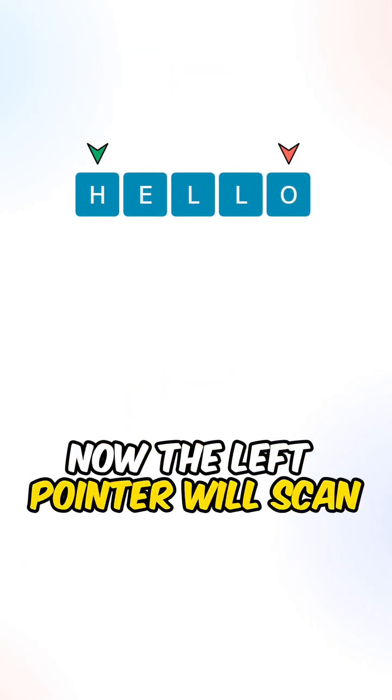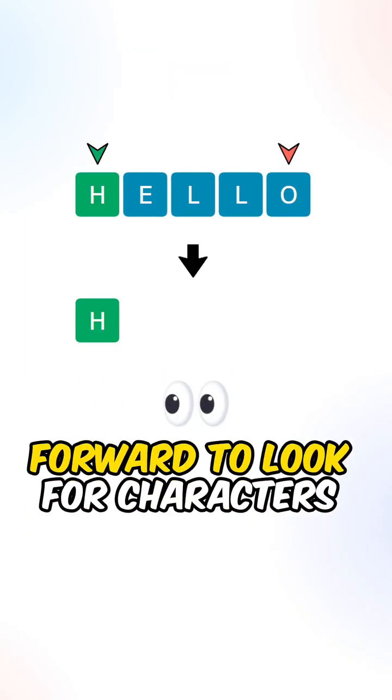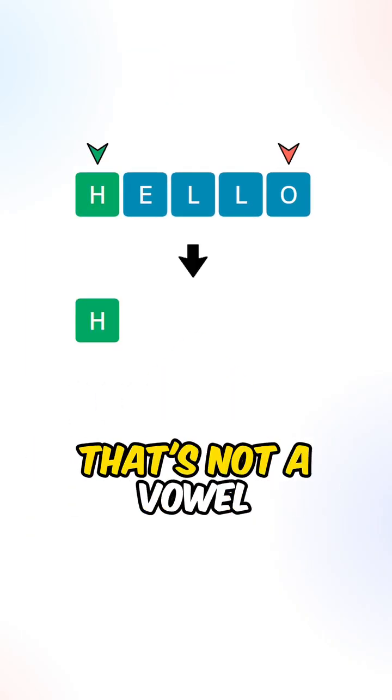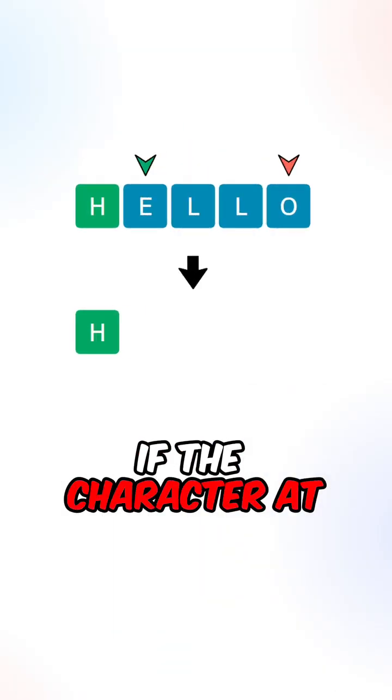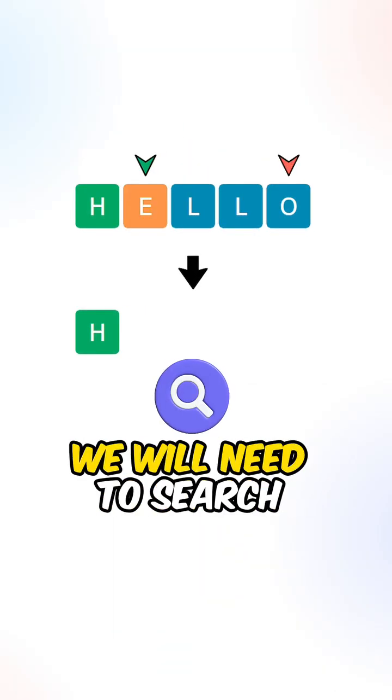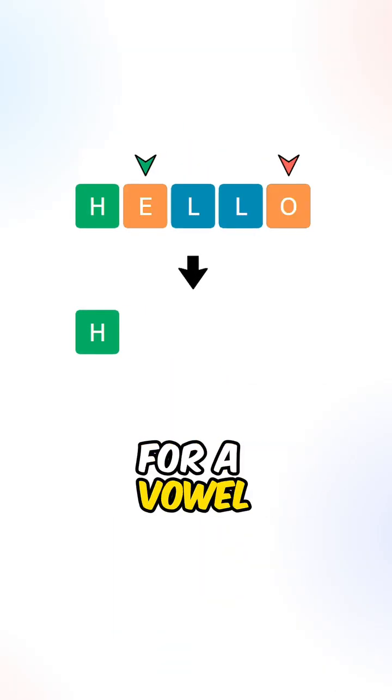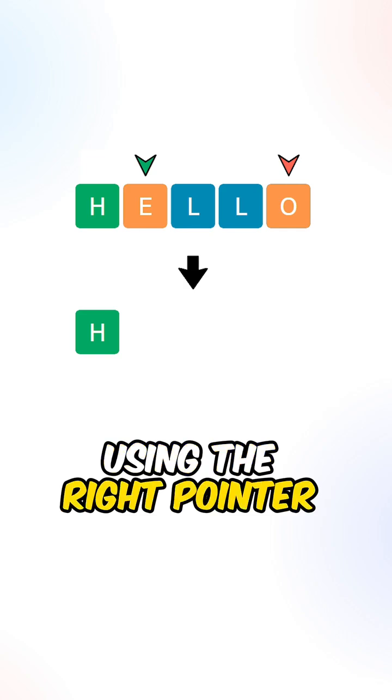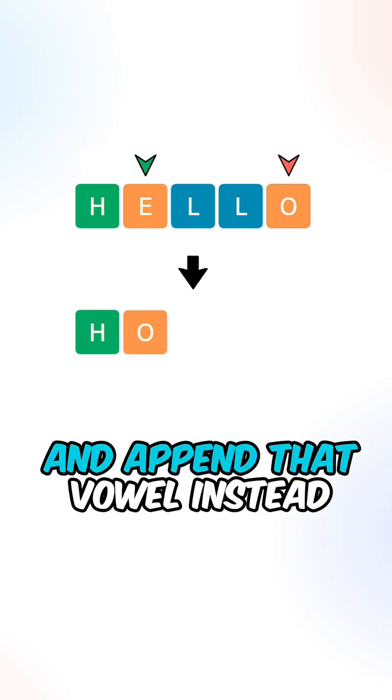Now the left pointer will scan forward to look for characters that are not a vowel. If the character at the left pointer is a vowel, we will need to search for a vowel using the right pointer and append that vowel instead.